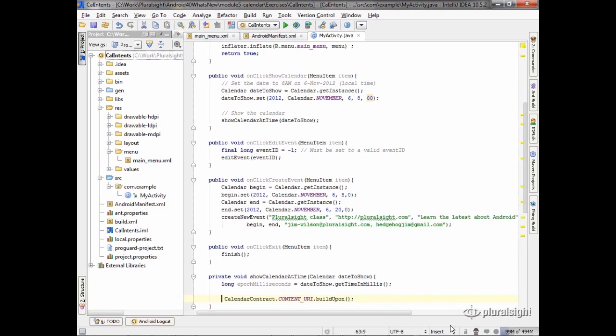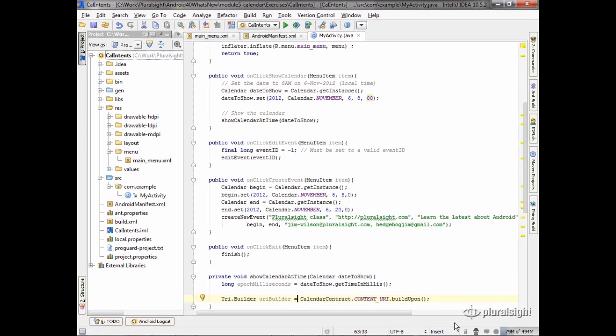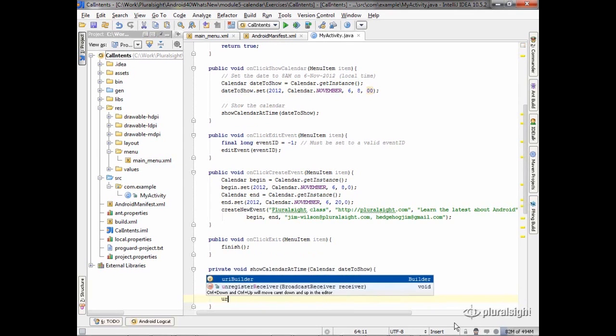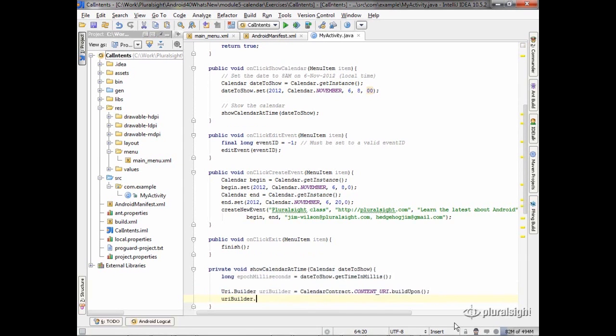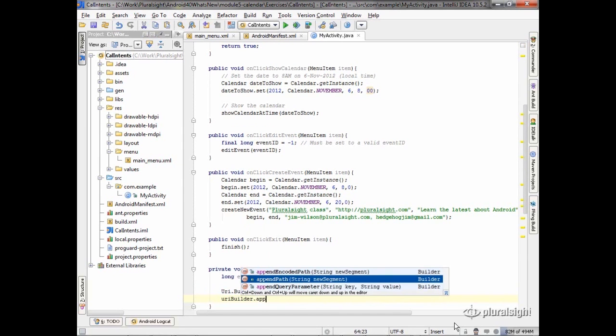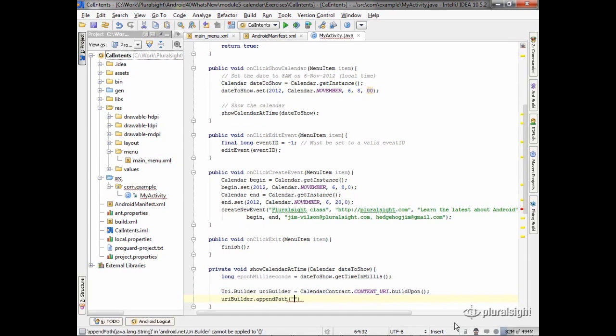So I'm going to store that URI builder. Now that I have that builder, the rest is pretty easy. I'm going to take the URI builder and append onto that path, and I have to put in the time. It says I want the path qualified by time.